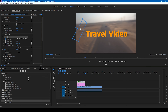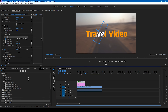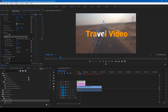Now I will have to add a light sweep effect to this text. In order to do that, hold Alt on your keyboard and drag it to the top so that the text layer gets duplicated. Make sure you change the color of the text of the topmost layer to white, just like this.